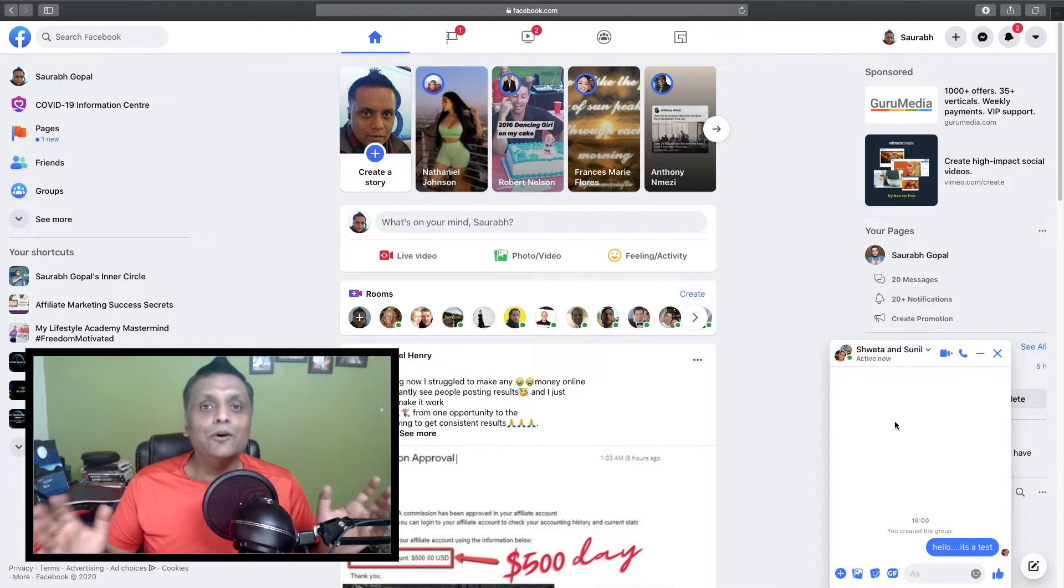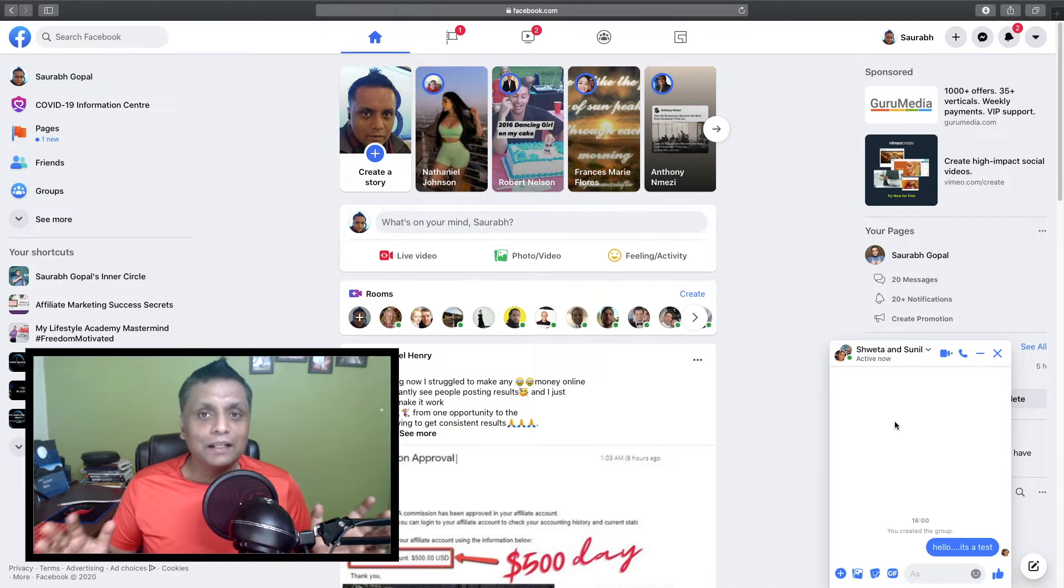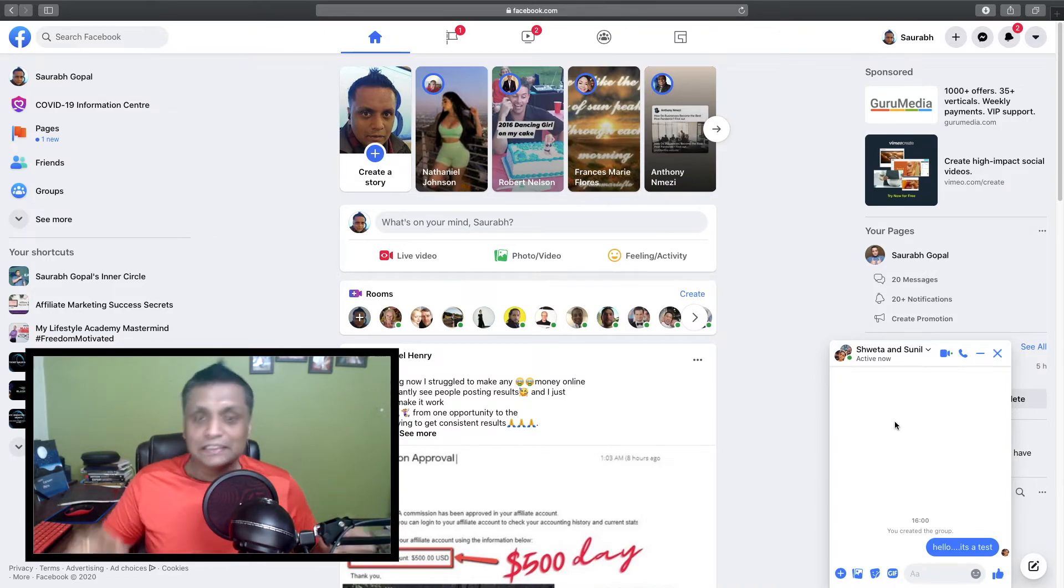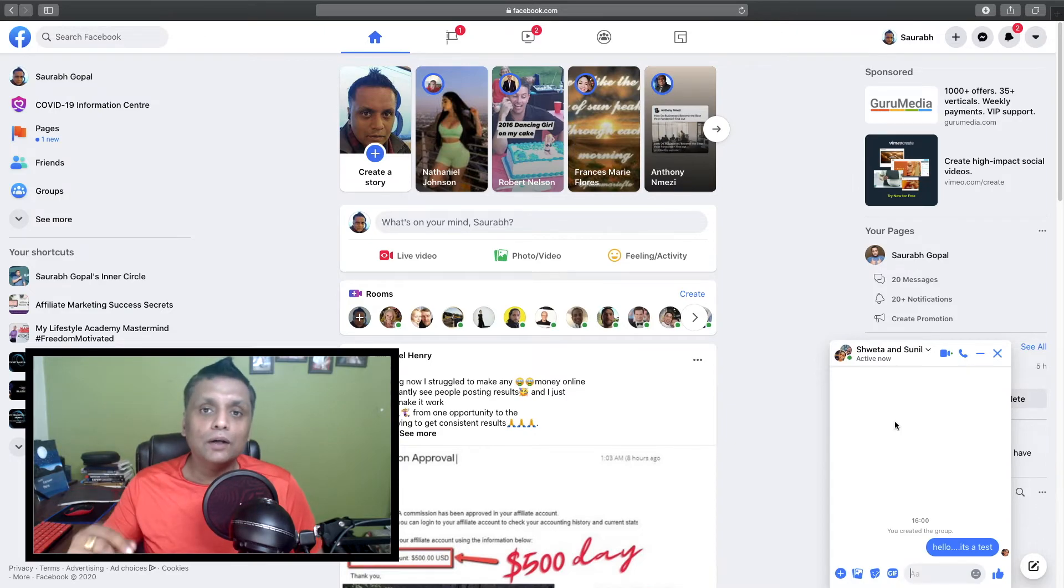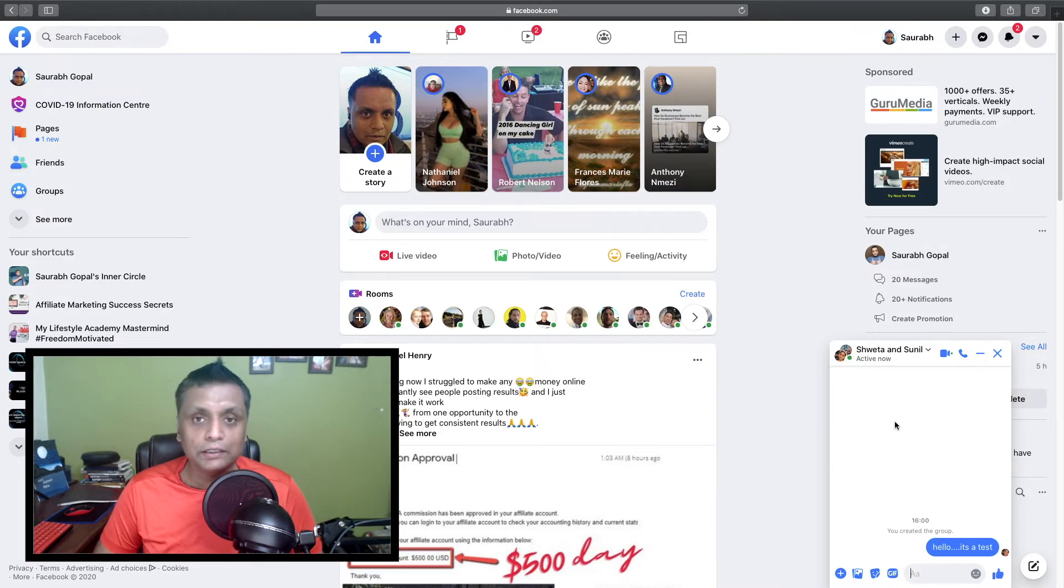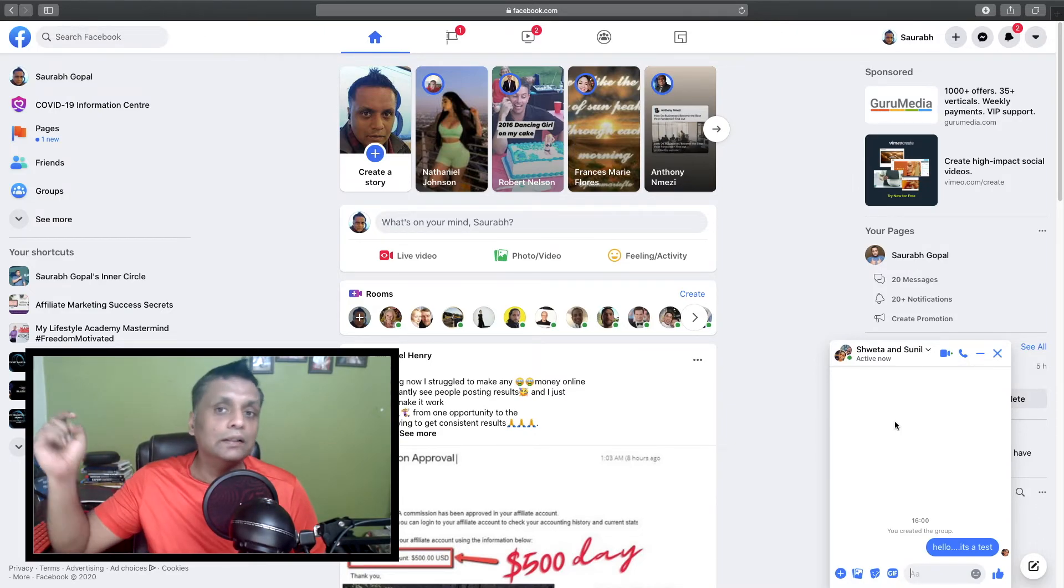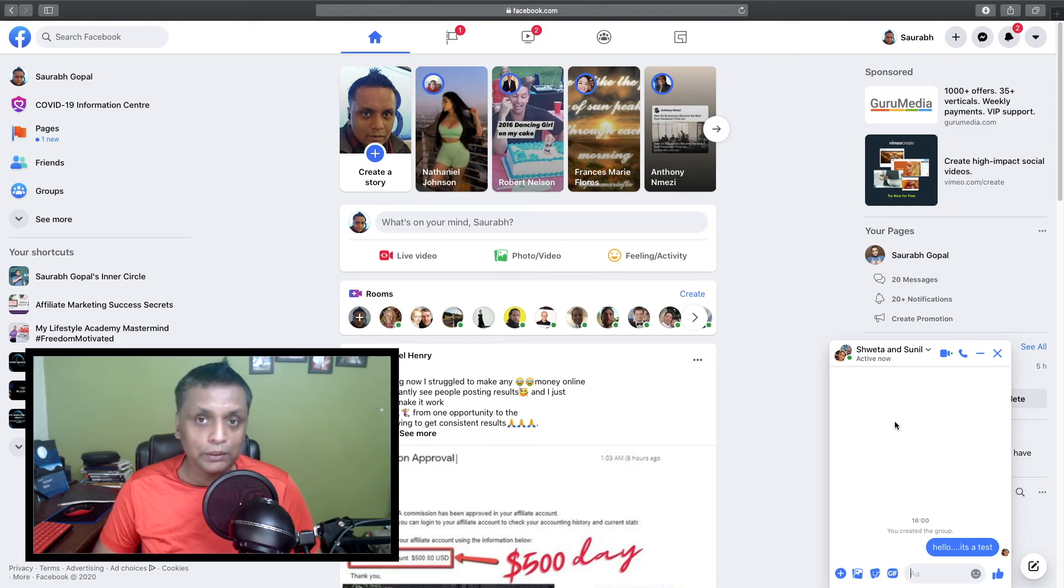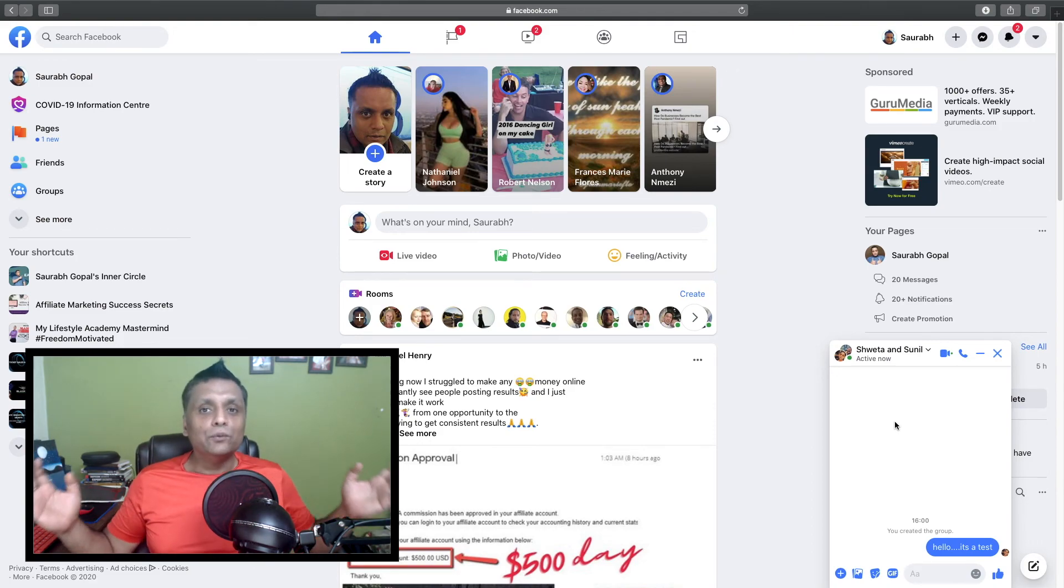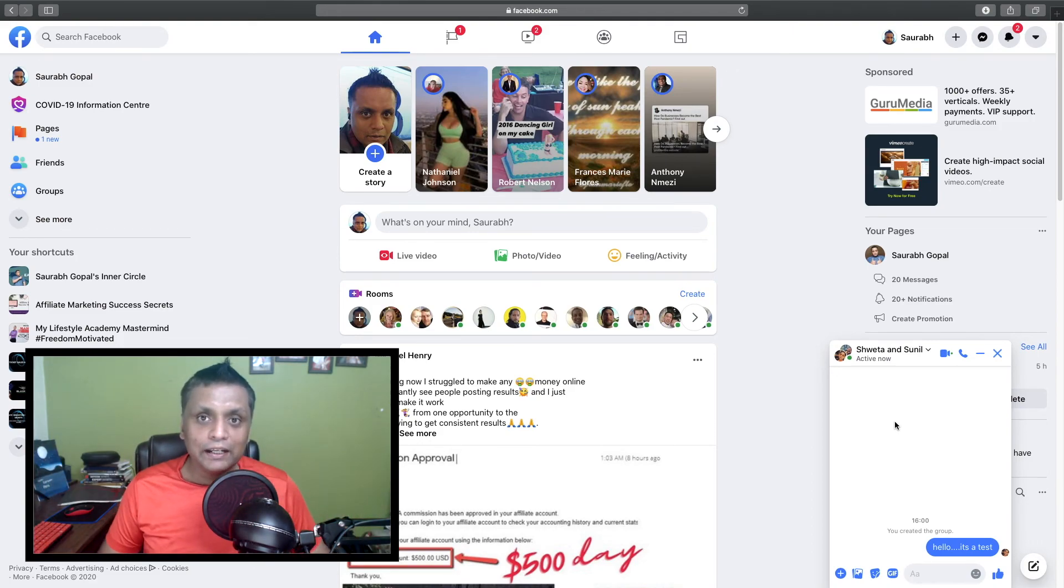So I hope you got some value out of this video. If you have any questions, feel free to let me know in the comments down below. And if you want to know how you can turn your Facebook profile into an ATM, the link to that will be in the description. Thank you very much for watching and I will see you again in my next video. Cheers!